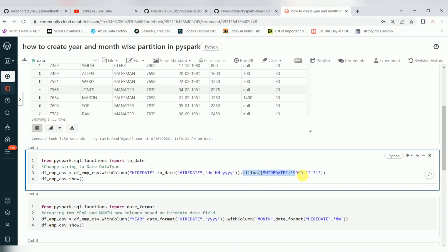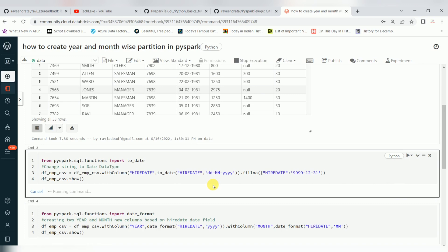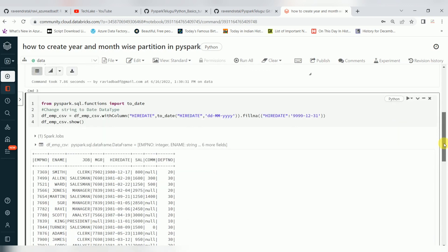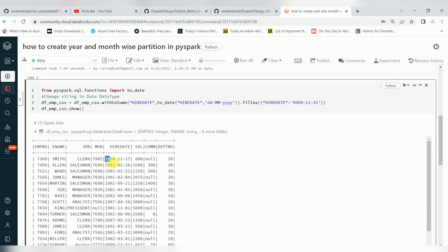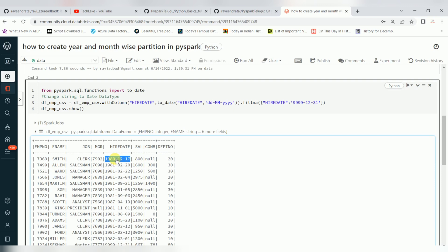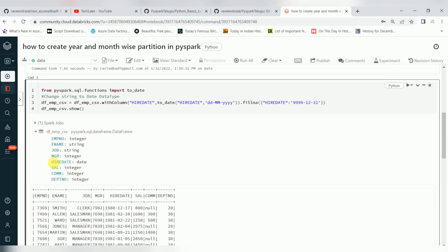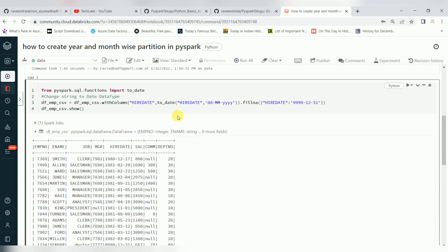Using withColumn, the data type is now changed and you can see the date format is the Spark format we were expecting. Always, whenever you are working with a particular date format, use the to_date function to convert to the standard Spark format. The to_date function is the function to use, and the format argument should be your input format — DDMMYYYY — which we are getting from the traditional source, converting it to the Spark date format.